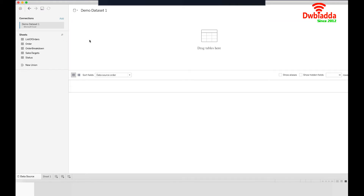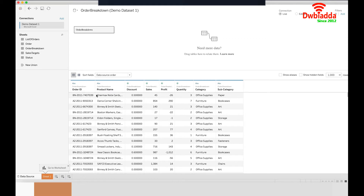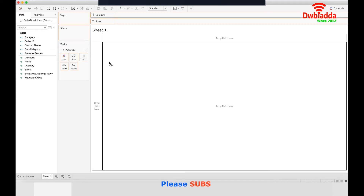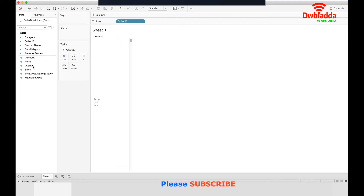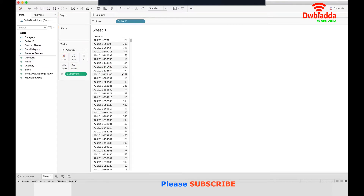Let's drag it here. As you can see the columns have appeared. Now let's jump into the worksheet. Let's take the order ID and the profits and drag them here.